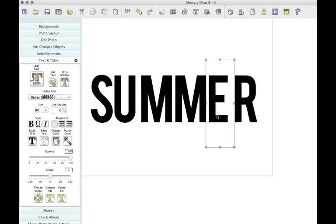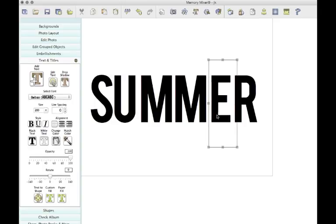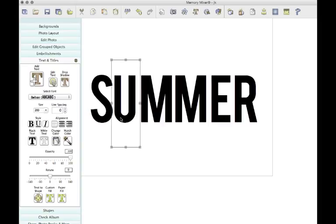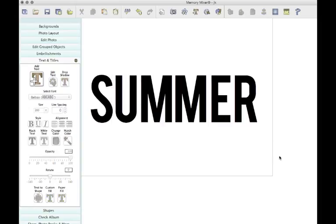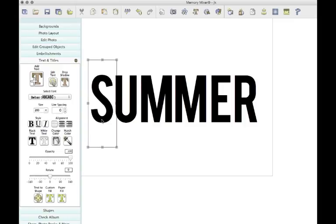Now I just like to kind of eyeball my spacing and space them out just a little if I need to. That looks pretty good.